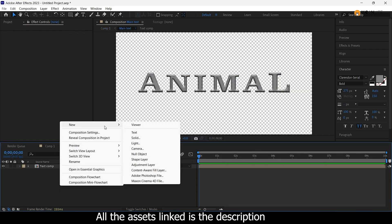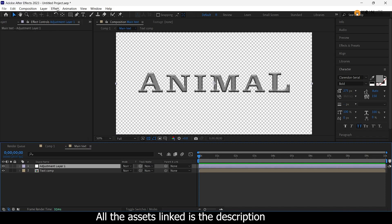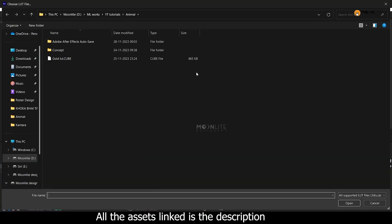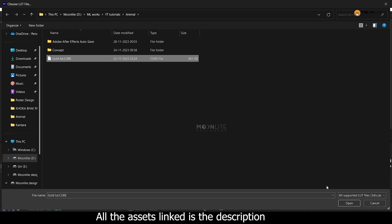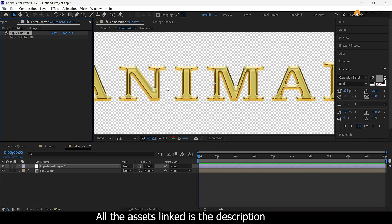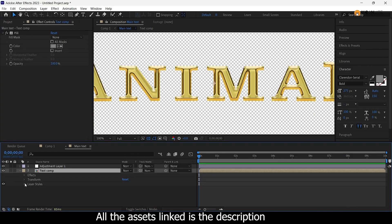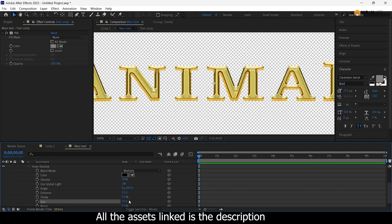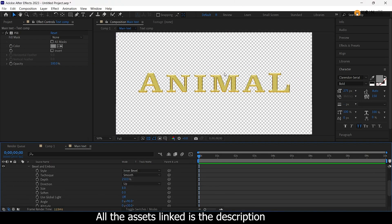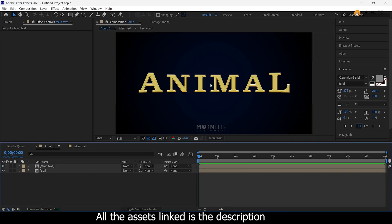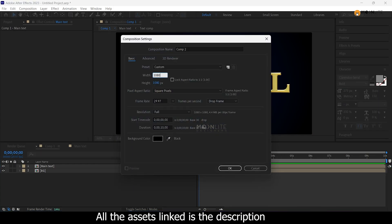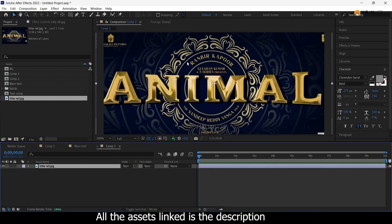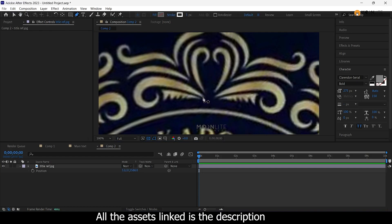I will add an adjustment layer. I will apply it to the effects — you can download it in the description. I will apply the effects and then I will replace it to the effects and select the shape.